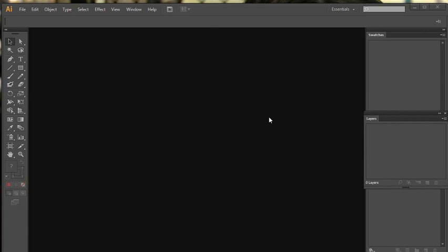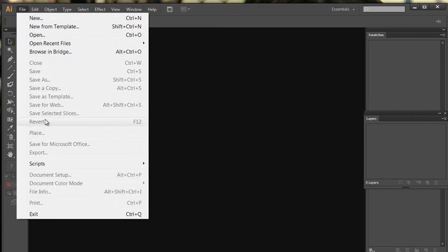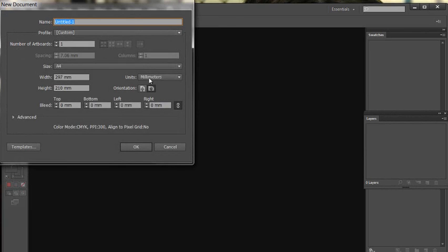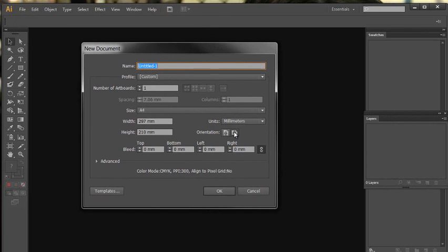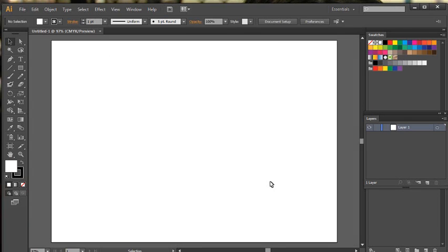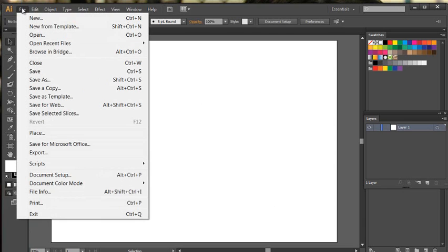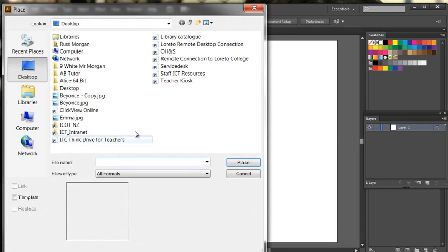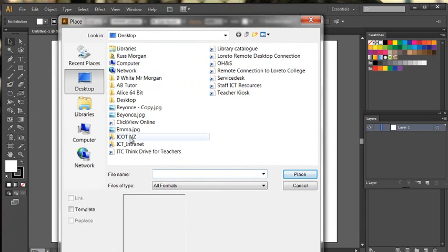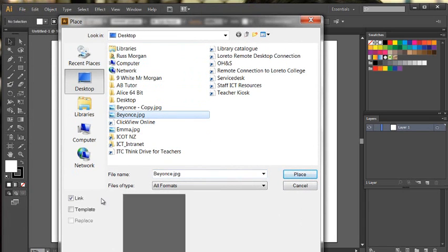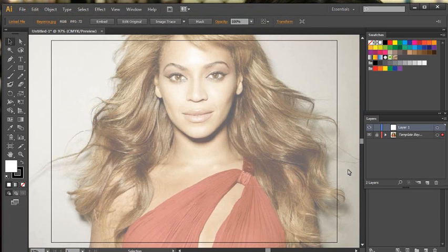Next I need to open up a page — an A4 one — and I can decide whether I want it to be portrait or landscape. I'm going to go for landscape and click OK. There's my canvas area, and now I want to place my picture in it. I'll go to File, choose Place, select Beyonce, tick where it says Template, and hit Place. It's created a second layer for me — a template layer.